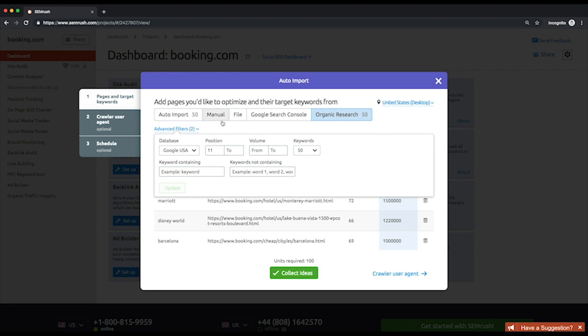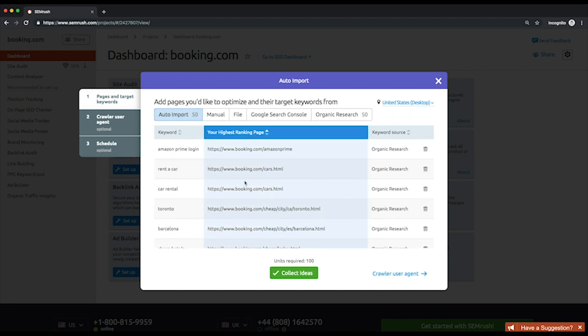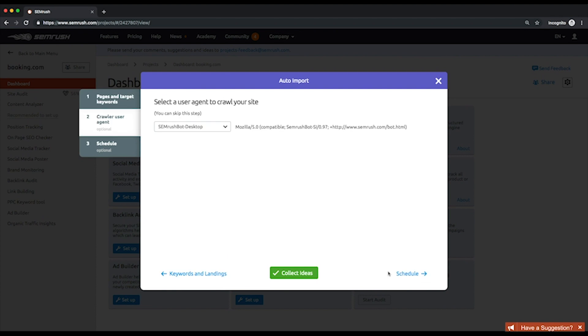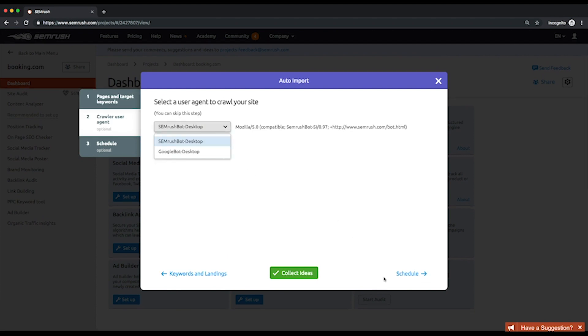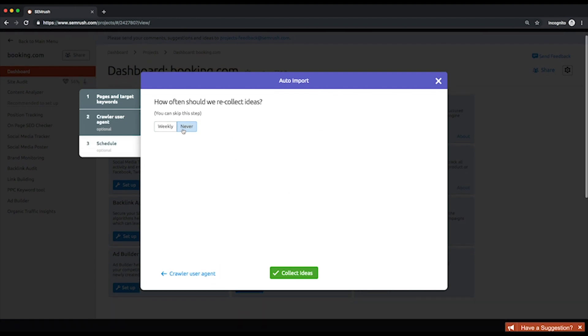At the second step, you'll be asked to choose a user agent name to crawl your website. It can be either an SEMrush bot or a Google bot. Finally, you can schedule crawls to recollect ideas.